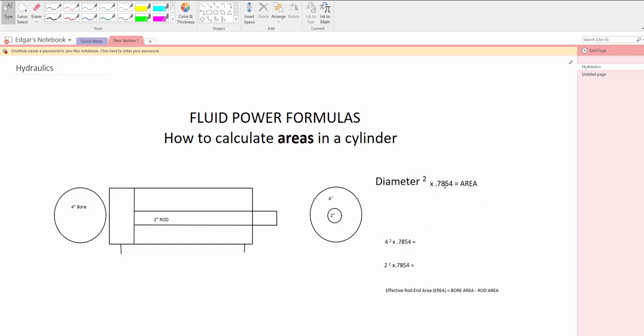The 0.7854 is basically a constant and that is basically what it is. It's pi divided by 4. But it is a constant to calculate the area in the circle.